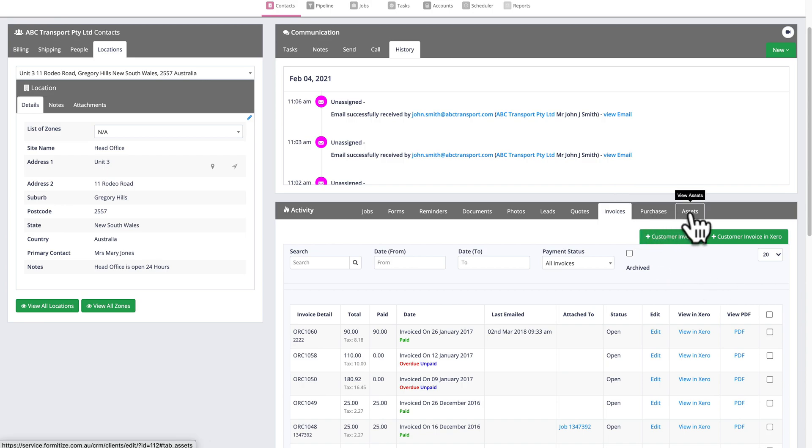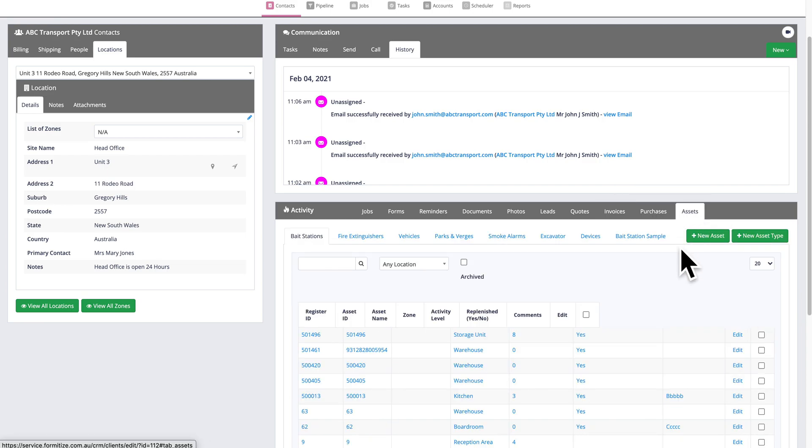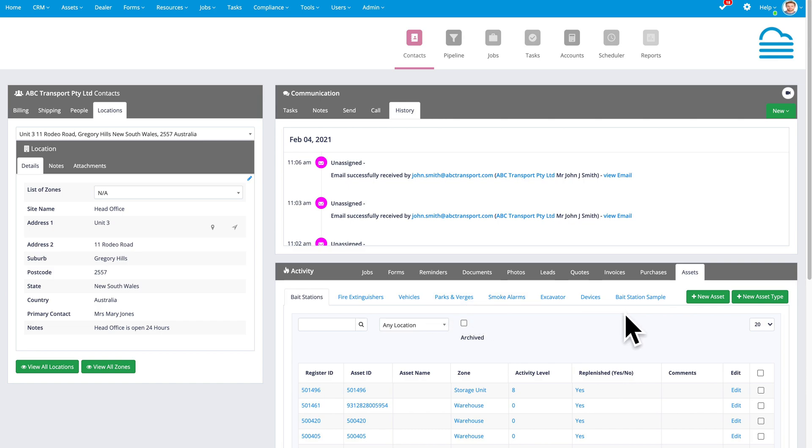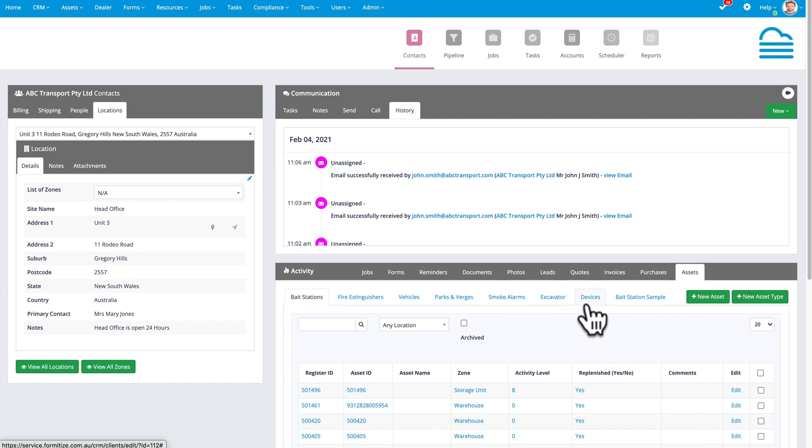So that's invoices. Purchases and even assets. So if you're using the asset management module, I'm able to, without leaving the page, view all of the different assets that we're managing for this particular client and the current status. And we split assets into these different asset types so that we can view and monitor different information on each one.